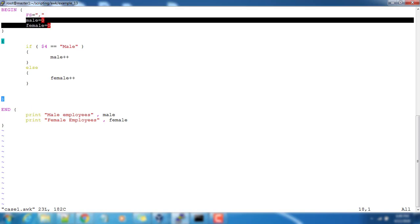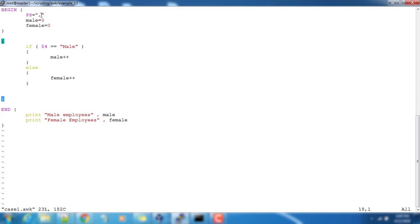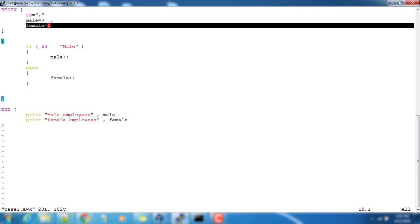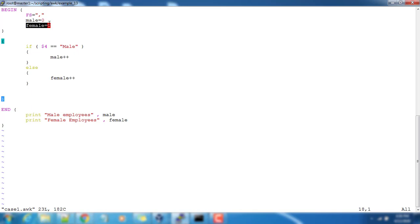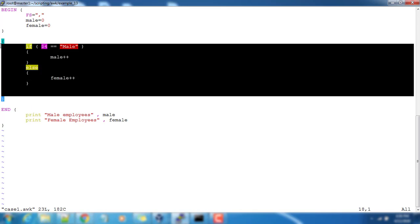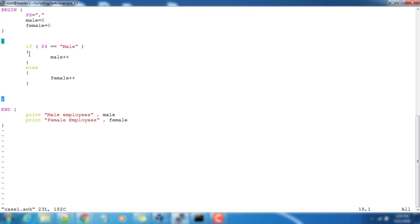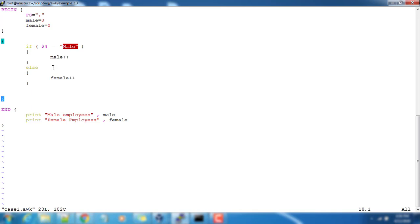So again if we revisit here, the BEGIN part we have some initialization. Field separator is assigned to comma, that is our input fields are separated. We are using two variables male and female. If we look into the main part, it's a simple if-else statement. If we do the comparison, then if that is matching, so dollar 4 is equal to male, then the variable male will be incremented. Else means it can be anything, so anything other than male.